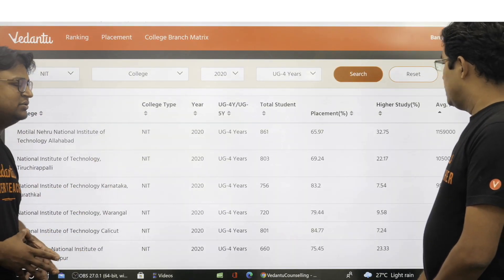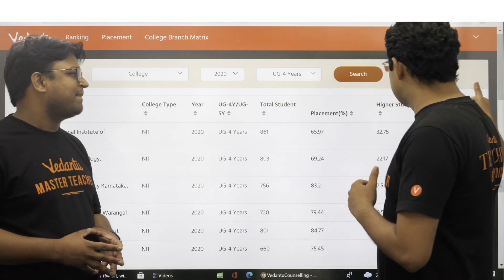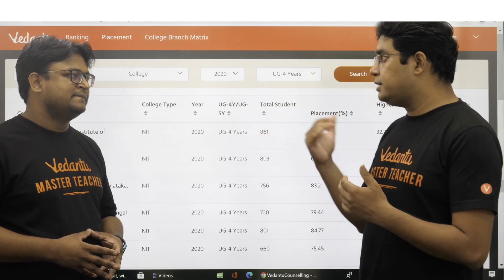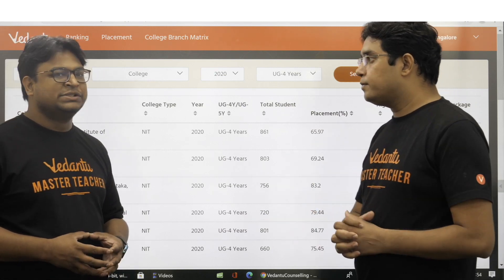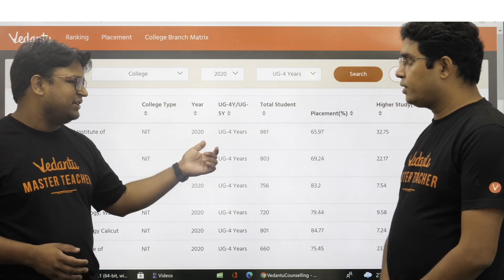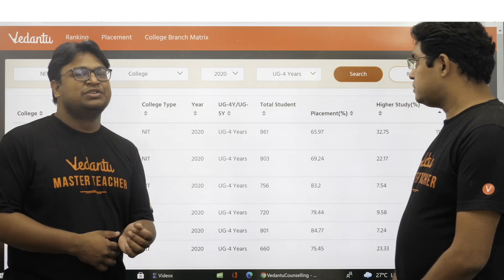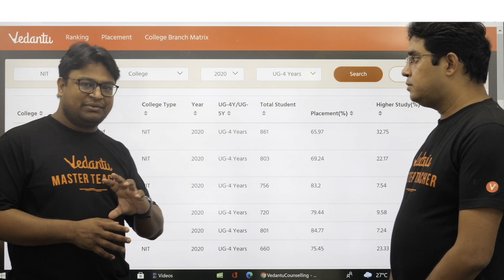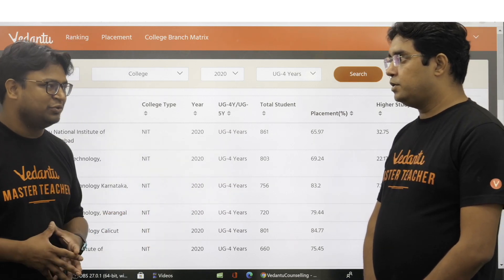Can we say that the college with higher average placement data will be ranked 1, then 2, then 3? I wouldn't say you should do that, because the number of students sitting varies, placement percentage varies, and number of branches varies. With all these parameters different, simply comparing the average package and assigning a priority order to a college may not be a wise thing to do.